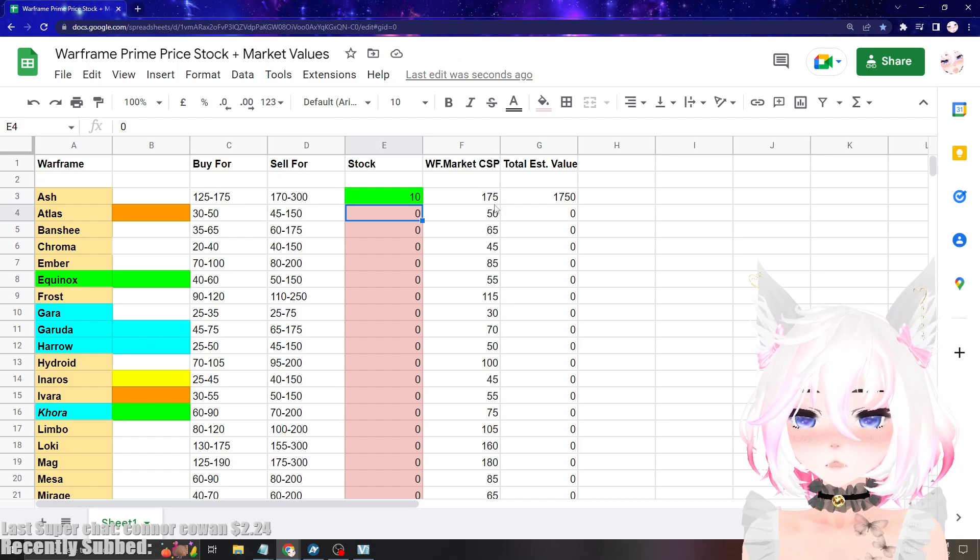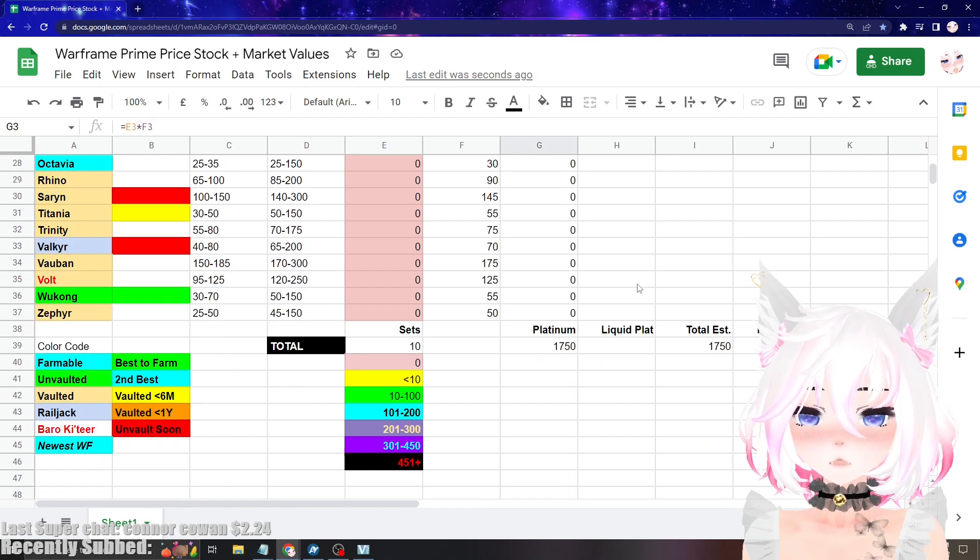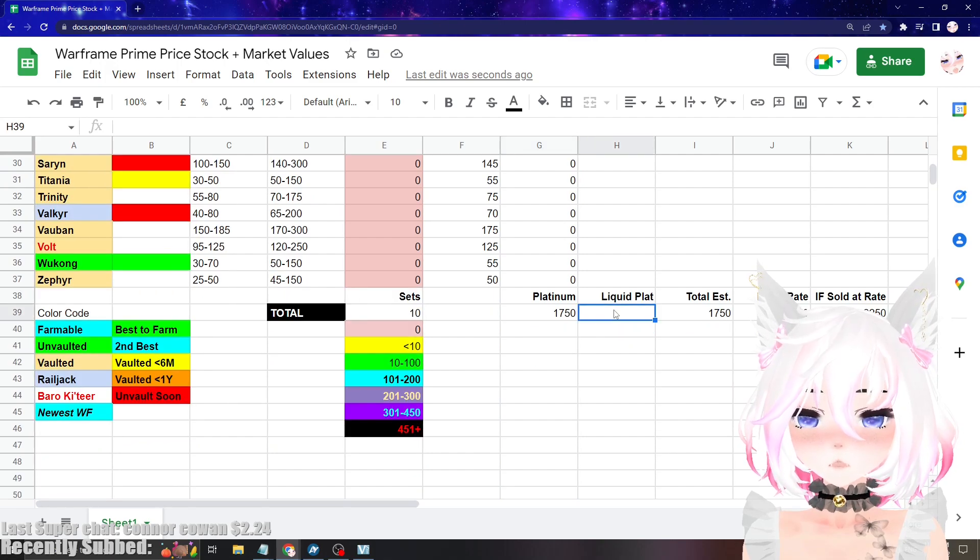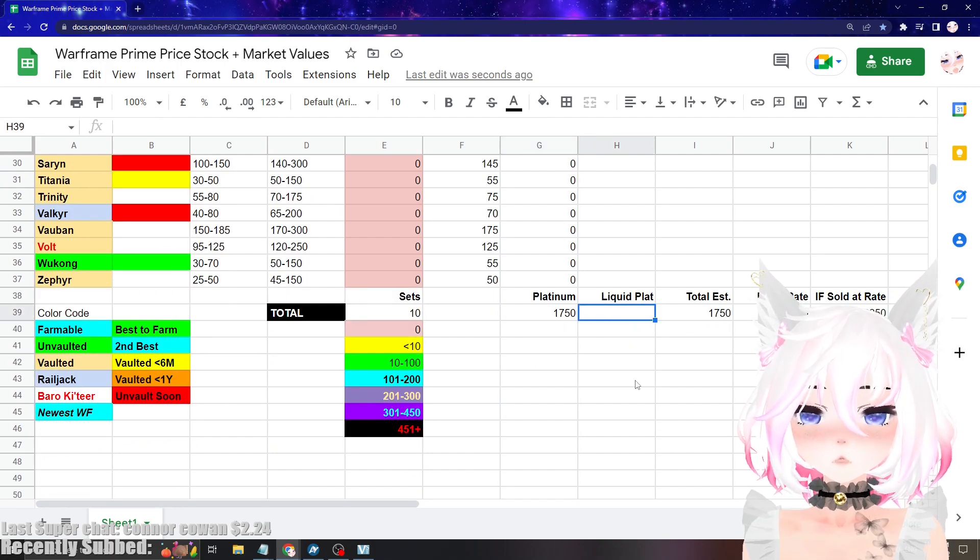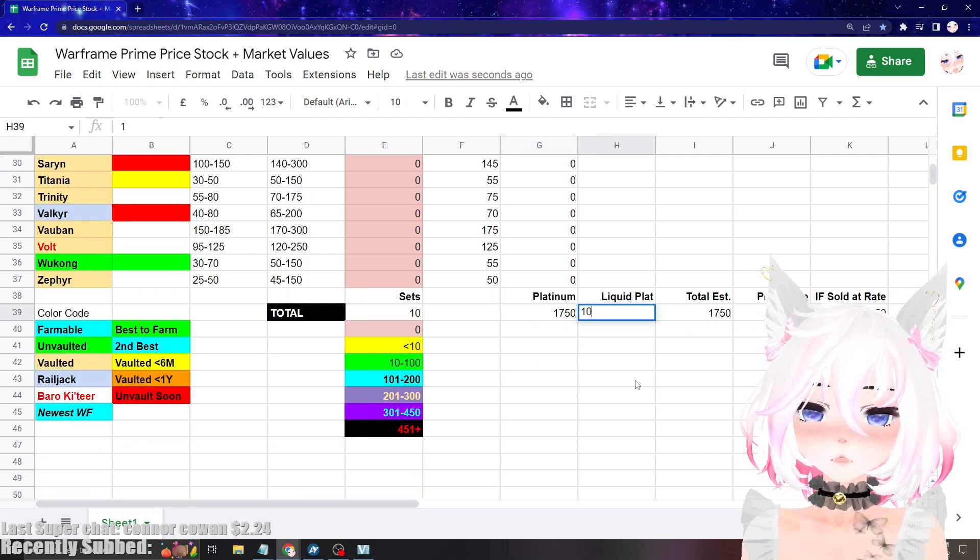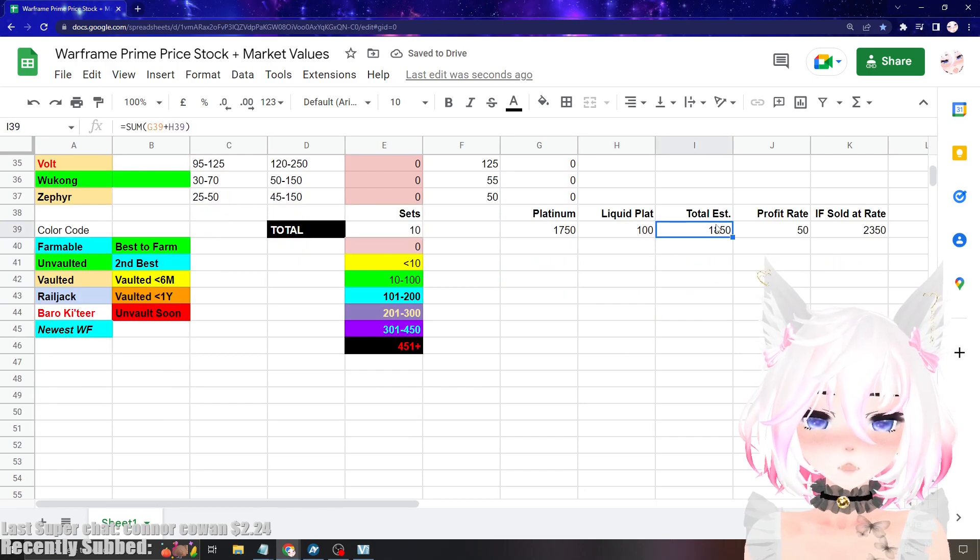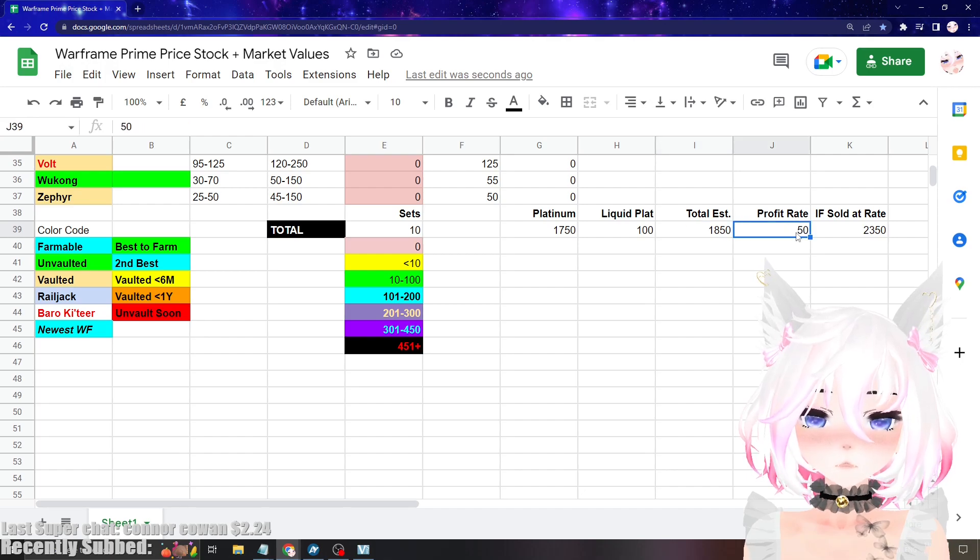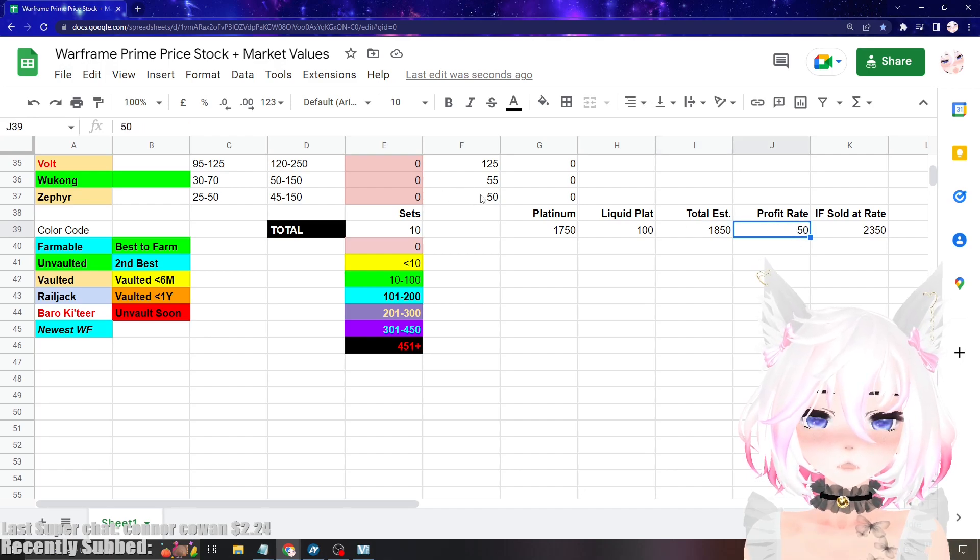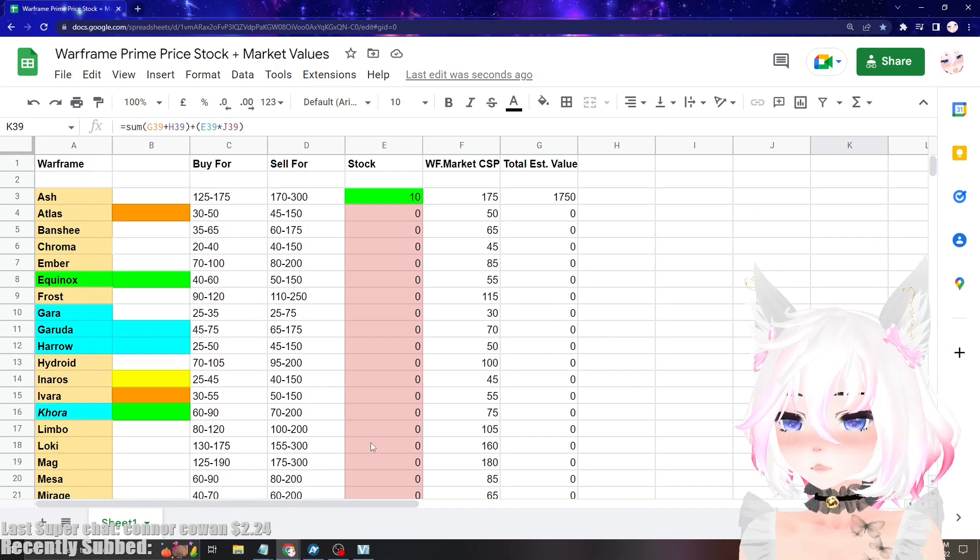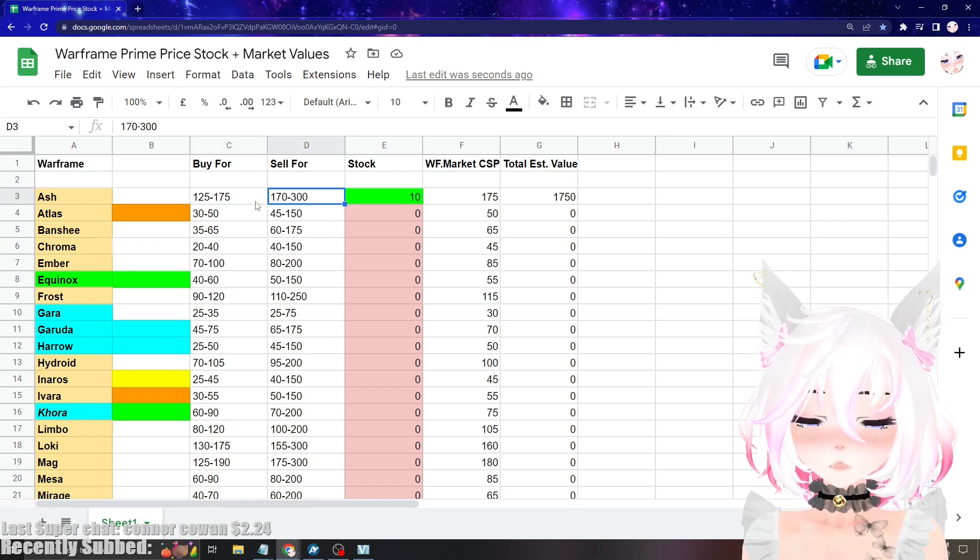It'll tell you your estimated value down here. It'll tell you how much platinum it's worth. If you have platinum on you, you want to put it in the liquid plat. So let's say you have 100 platinum already, you put that there and then the total estimate will go up. Let's say you sell all of the sets that you have for 50 plat higher than the competitive selling price of Warframe Market. This is how much plat you would have after selling everything.